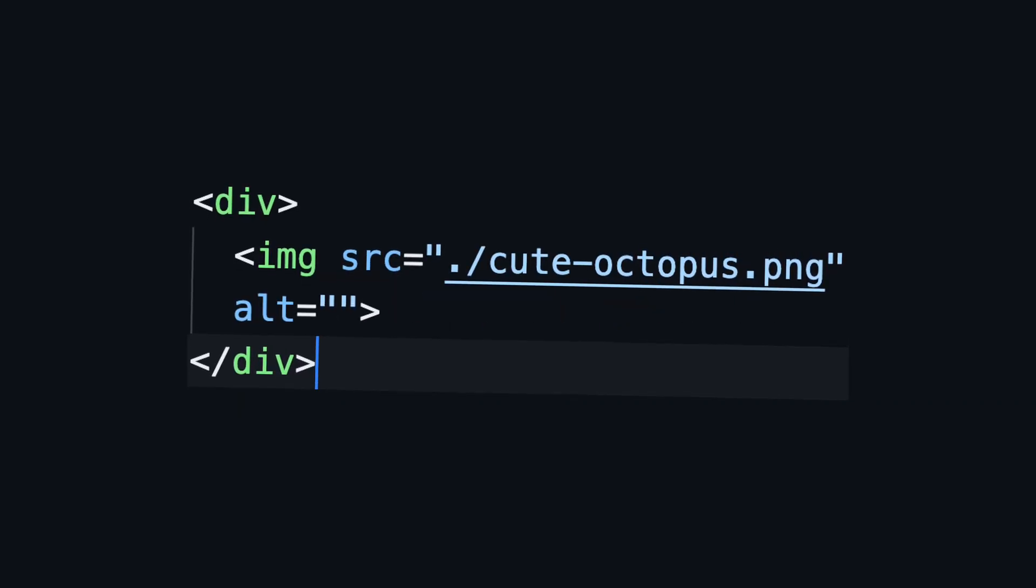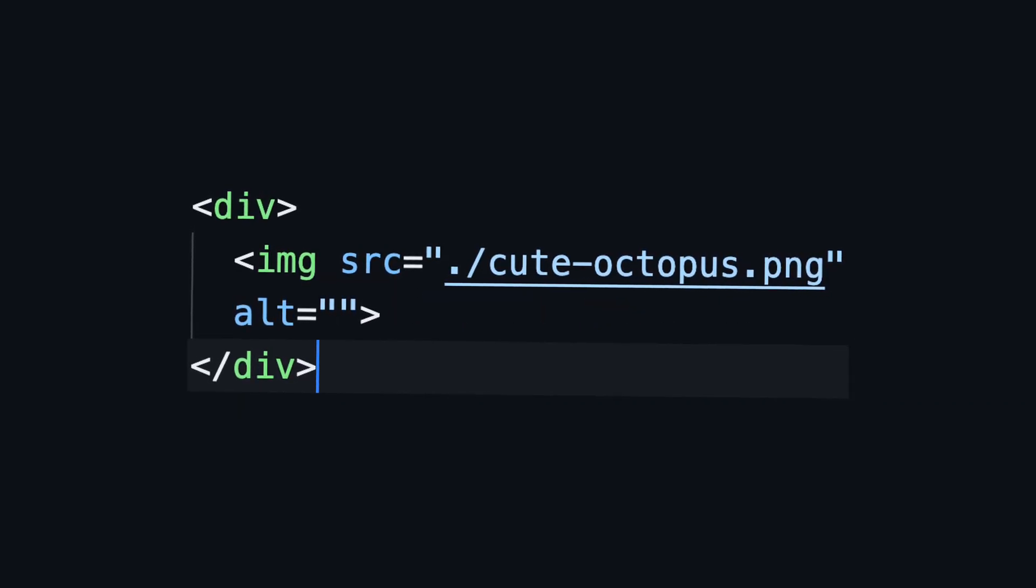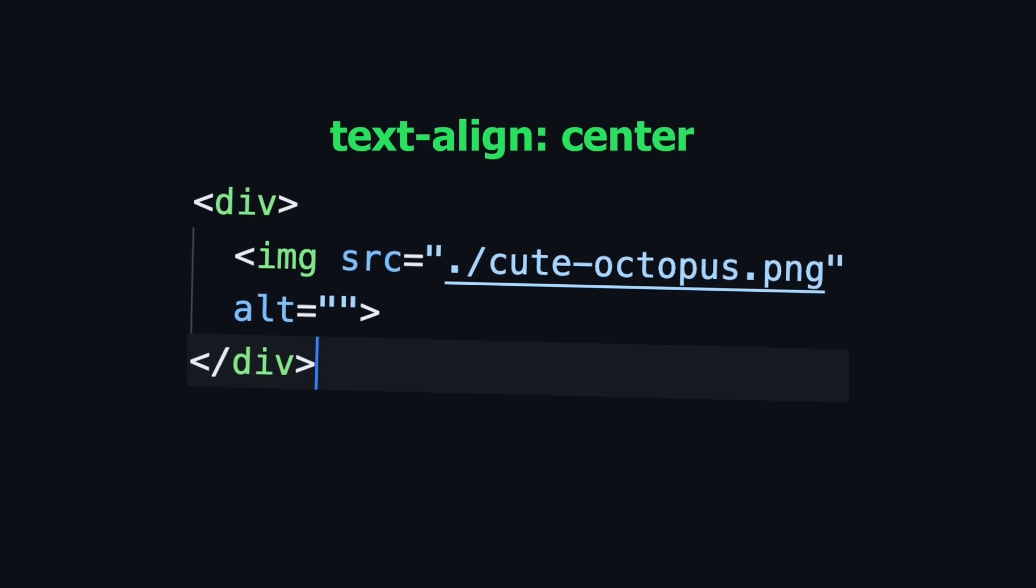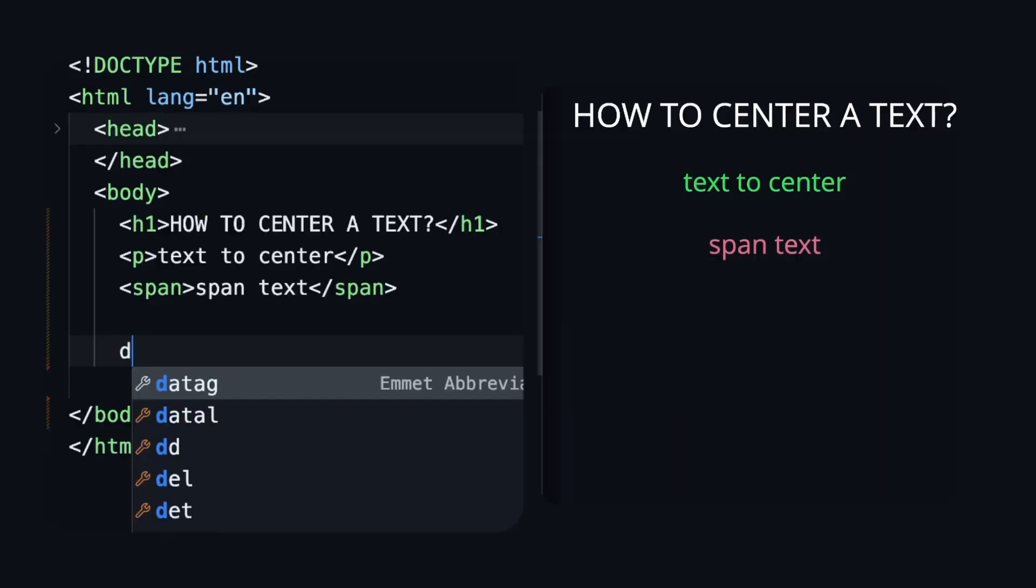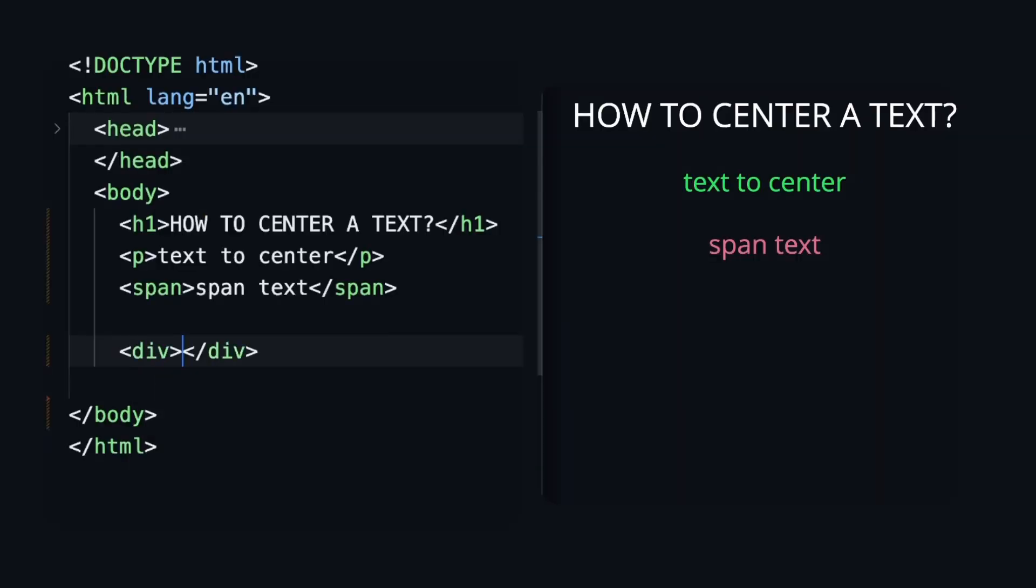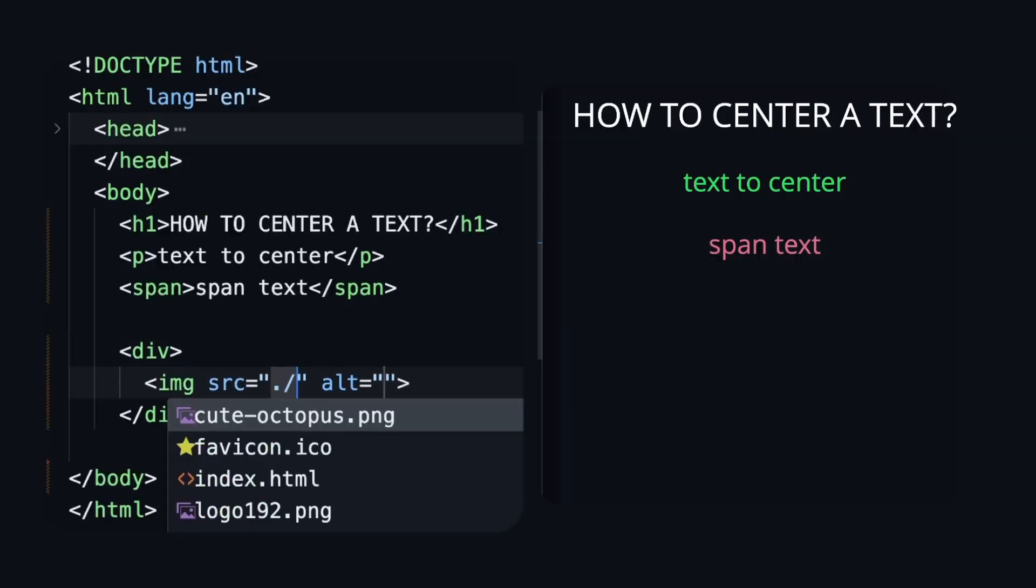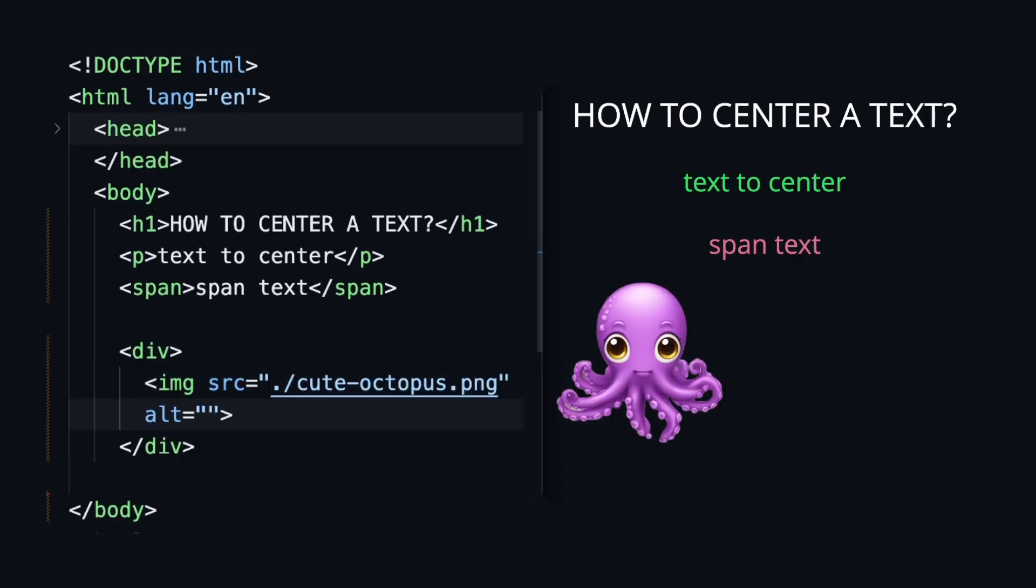But what if we will add a div with the image inside and add text-align center to a div? Let's create the div with the image and add the property.